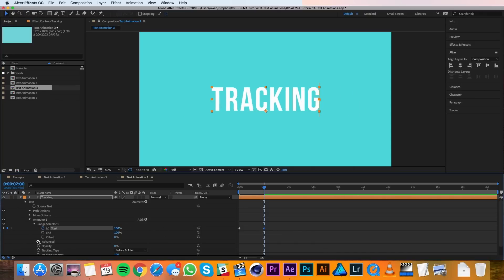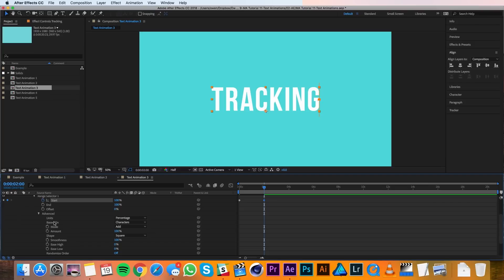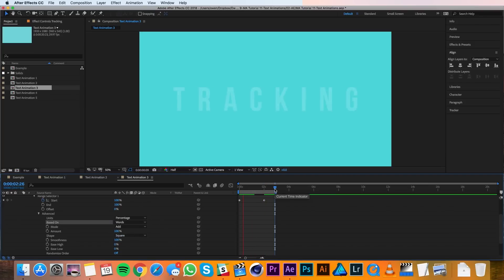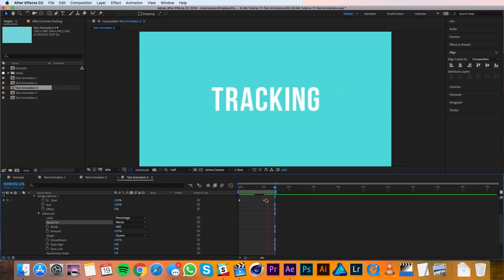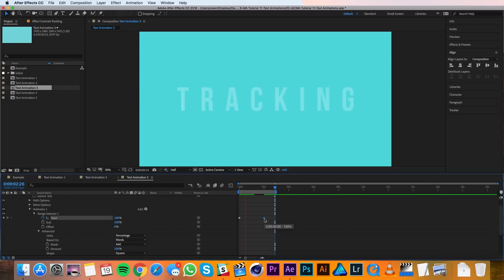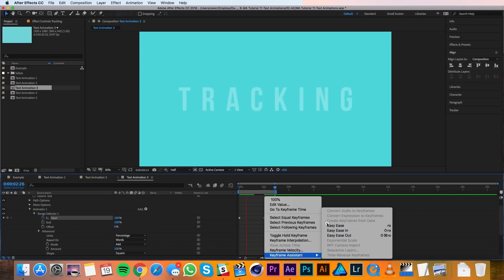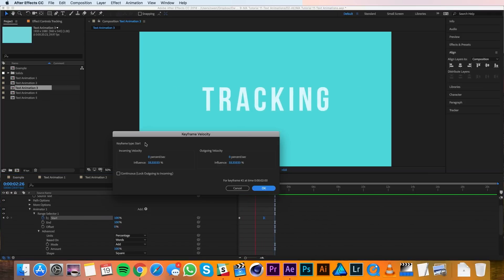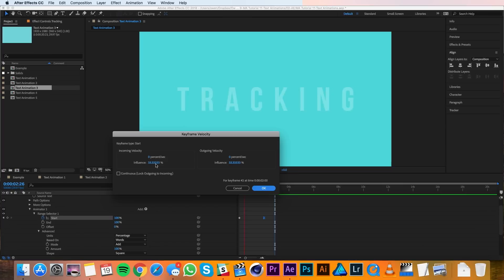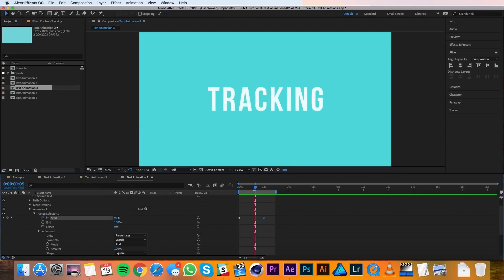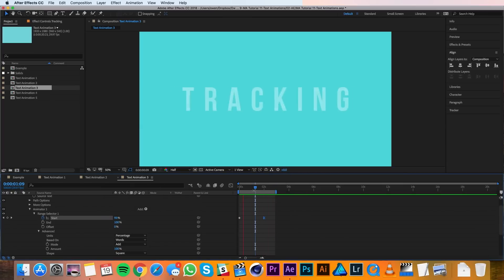I'll also twirl down the advanced tab and change Based On from Characters to Words. It's looking pretty good — I just want to add an ease to that keyframe now. So I'll right-click on the second keyframe and go to Keyframe Assistant > Easy Ease. I'll right-click again and go to Keyframe Velocity, and for the incoming velocity influence I'll change that to 80%. And that does it for animation 3.